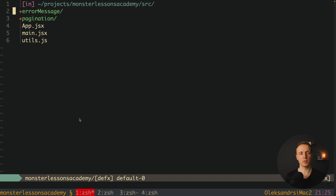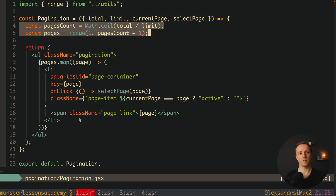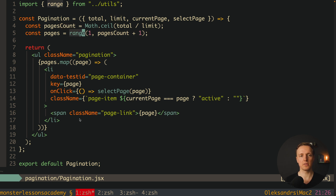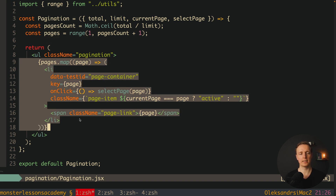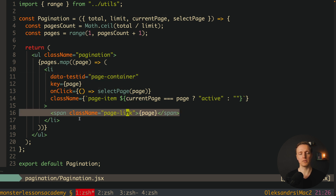Now let's test something more difficult. I have one more component which is Pagination. It has more code — first of all it imports a range function, and inside the pagination component we provide total, limit, currentPage, and selectPage event. We calculate the pages count and use the range function to create an array of pages. We render this list of pages with a data-testid of 'page-container' — exactly for our future test — and each page item has a click event to select a page.